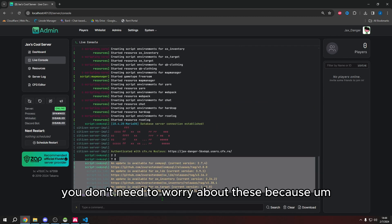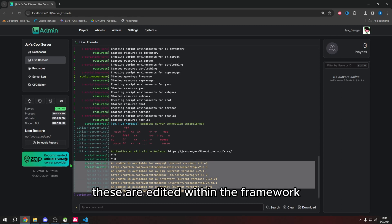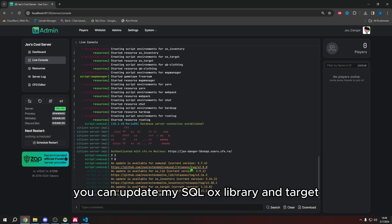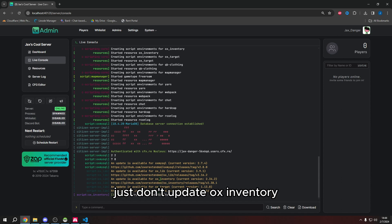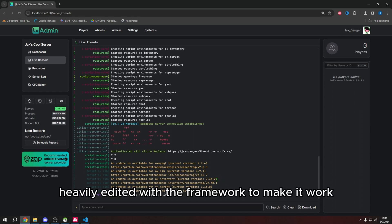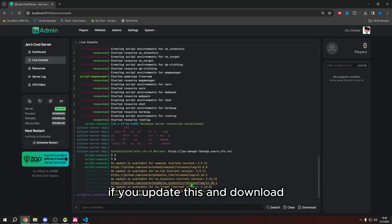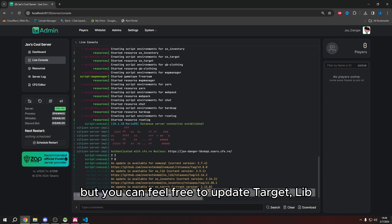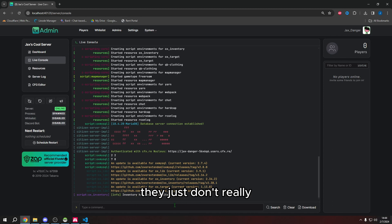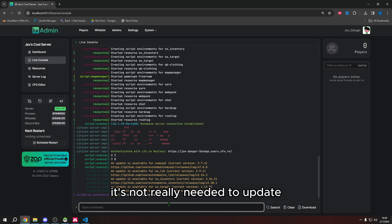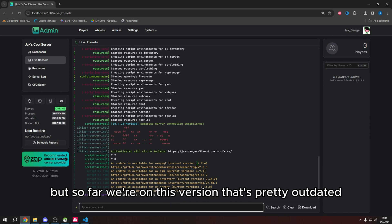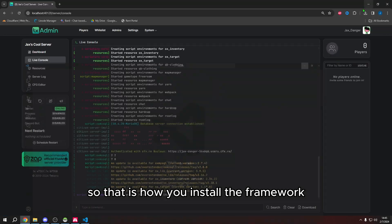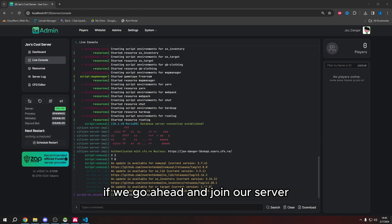PolyZone is a dependency — it's likely required by the clothing script, QB Clothing that was ported over. Don't worry about the update prompts for these scripts since they're edited within the framework. You can update MySQL, ox_lib, and Target, but do NOT update ox_inventory — that one is heavily modified for the framework and updating it will break the inventory. Target, lib, and MySQL are fine to update if needed, but if the current version works, don't change it.